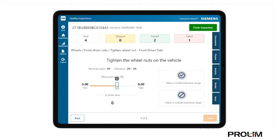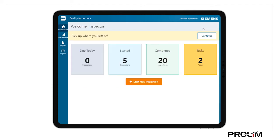The inspector now finalizes the inspection, which allows Mendix to execute any additional workflows processing the newly captured inspection data.